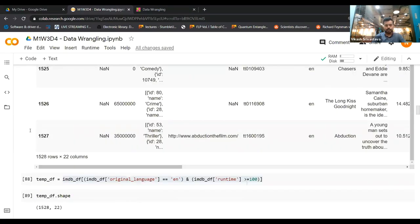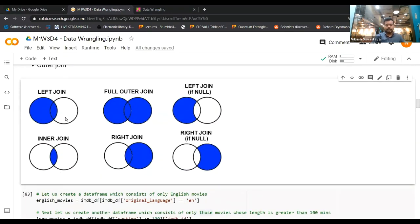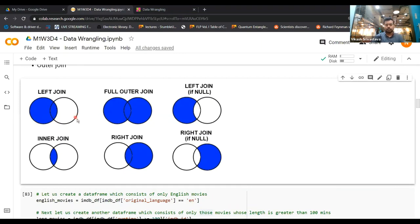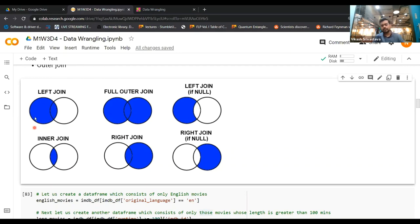Looking at the Venn diagram: English_movies is the left circle and long_movies is the right. Inner join gives only the rows common to both — those sharing IMDB IDs. Left join gives all rows from English_movies. Right join gives all rows from long_movies. Full outer join gives all IMDB IDs present in both data frames combined. Does this Venn diagram make sense?